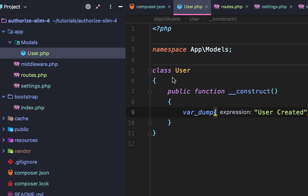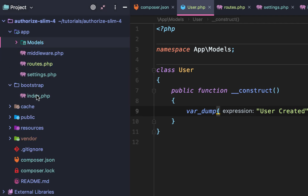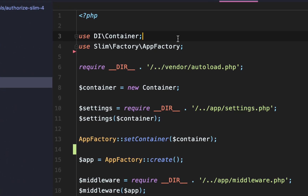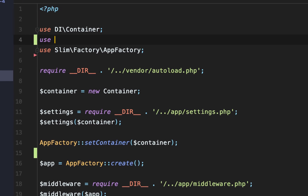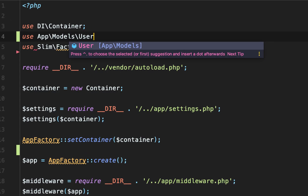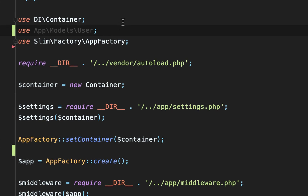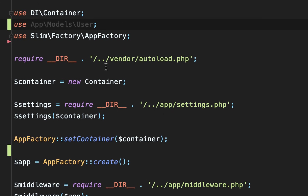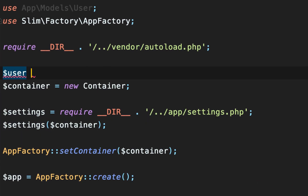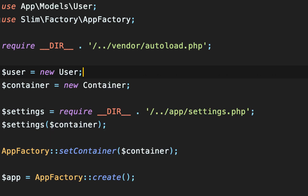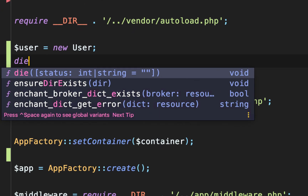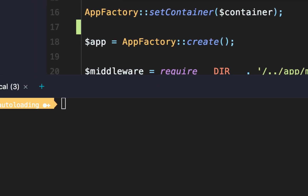Now that we have our User model set up, we have to go back to bootstrap, or anywhere else in our application. We can use that User class by referencing the namespace app backslash models backslash user. Then under our autoload import, we can say user equals new user, and then we'll kill our application by saying die.